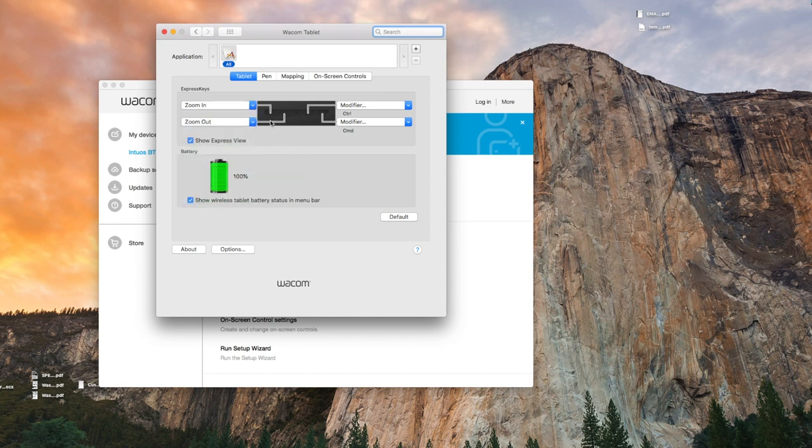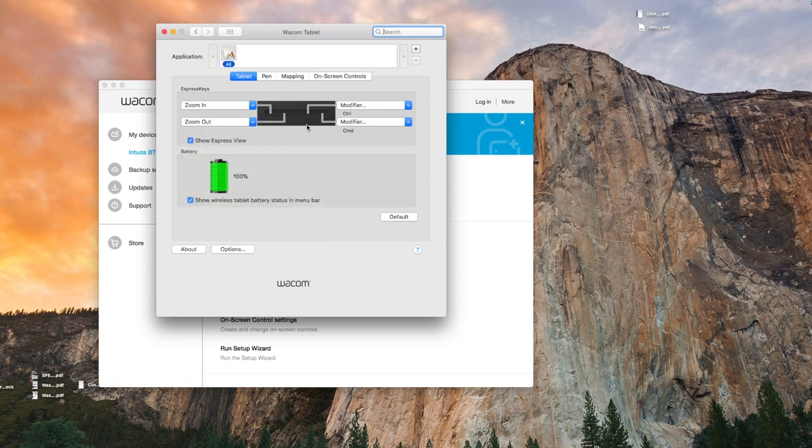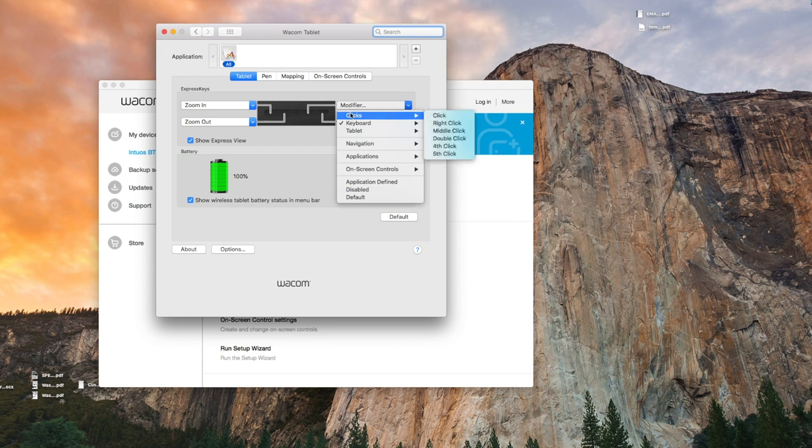For my second button, I have it as zoom out. Zoom out is also in the navigation. My third button lets me see the thickness of my brushes.